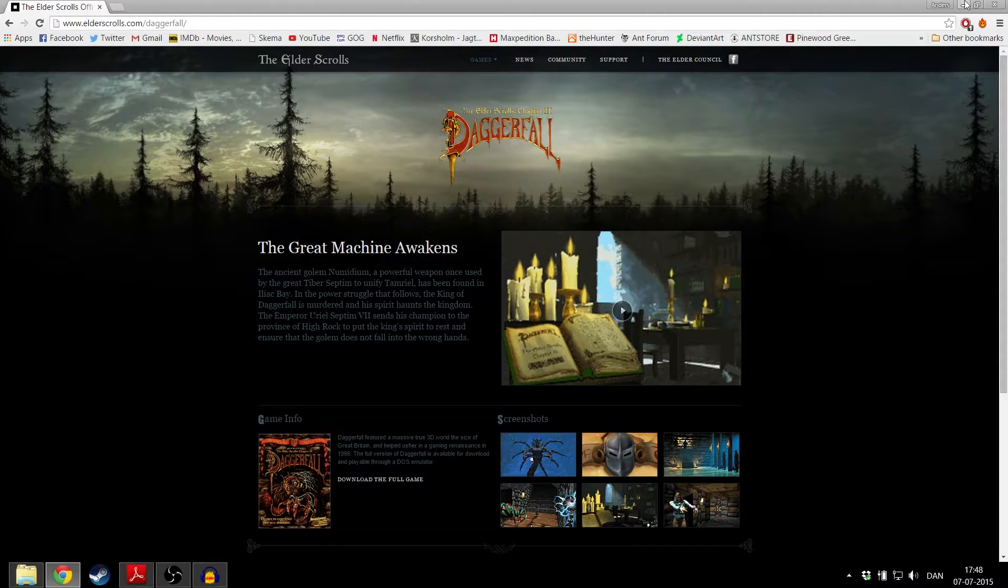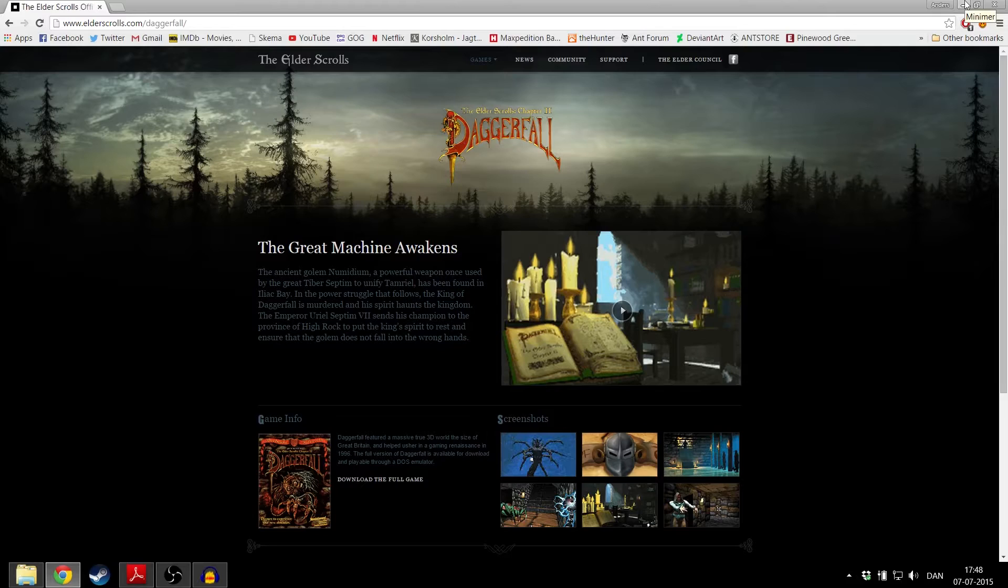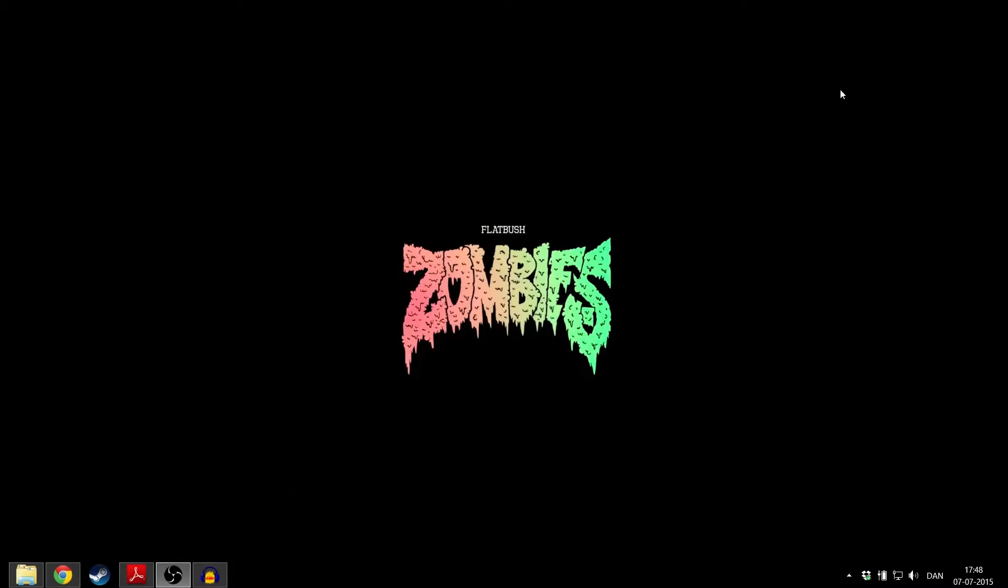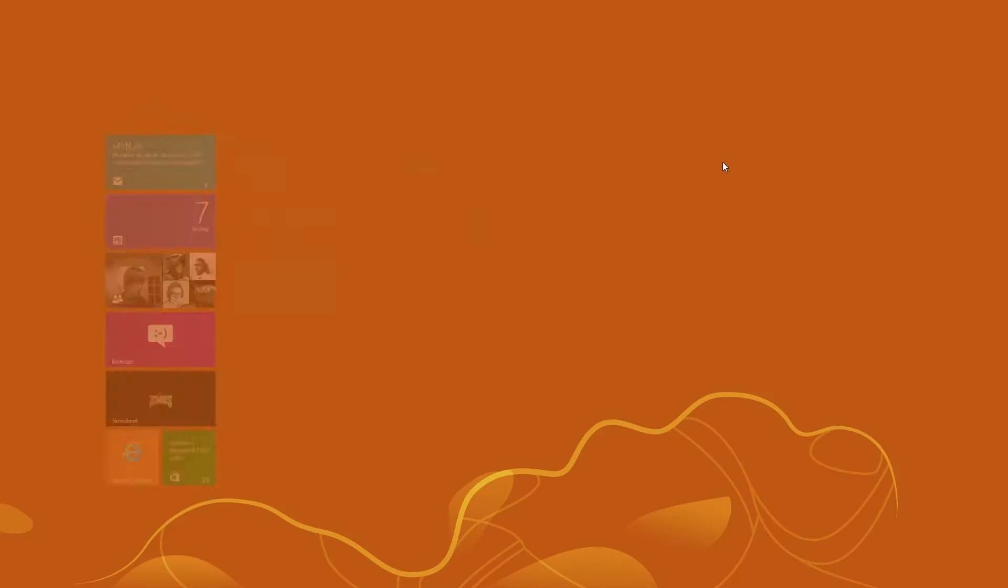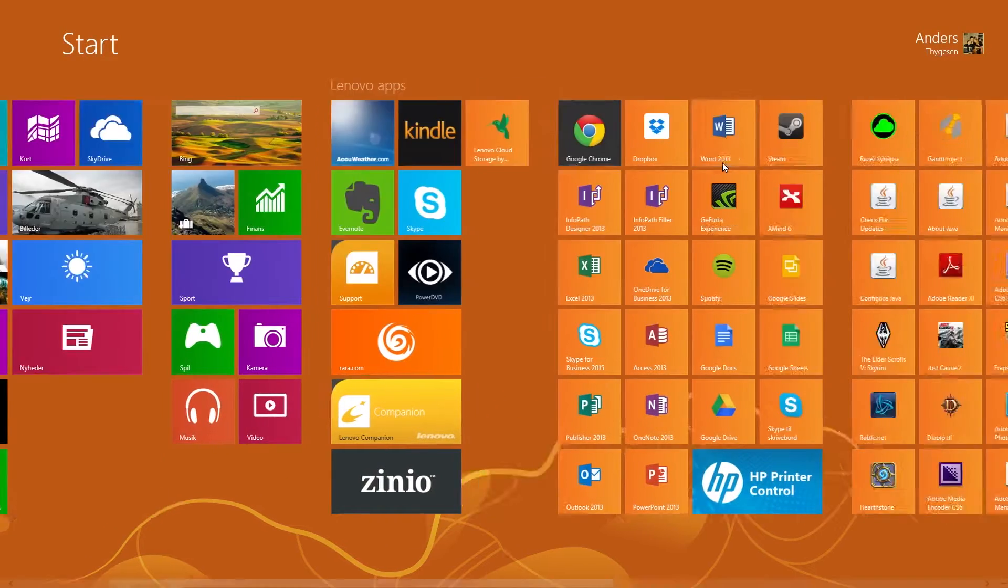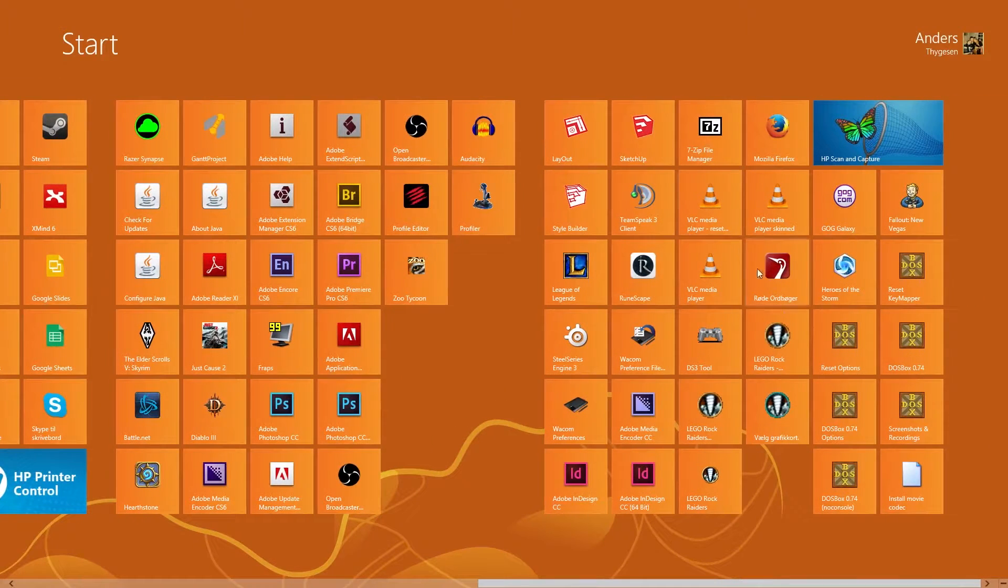You'll also have to download DOSBox, which is done from their website.